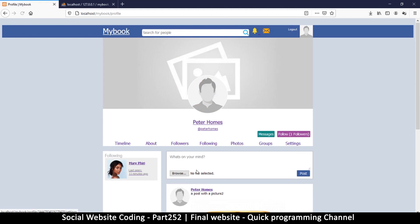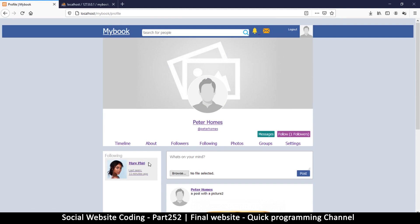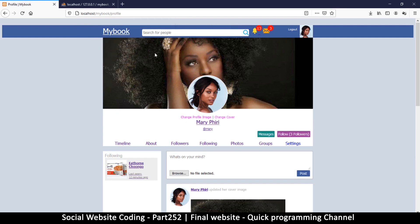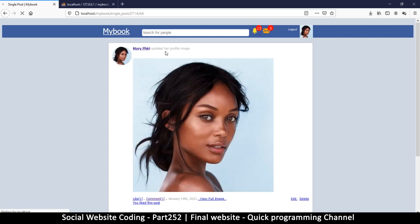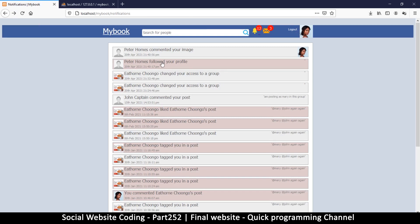Let me log out and log in as Mary to see what this looks like on her side. Mary has a couple of notifications: 'Peter Holmes followed your profile' — that's true — and 'Peter Holmes commented on your image' — that's also true.